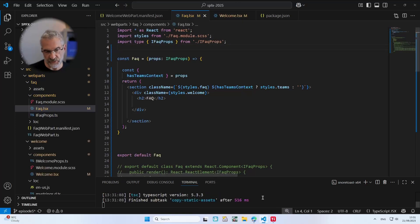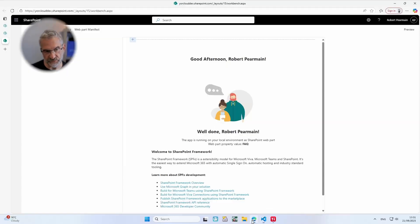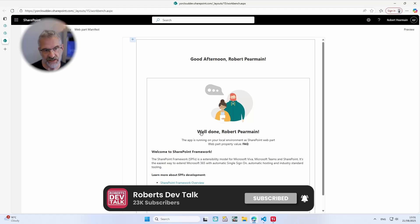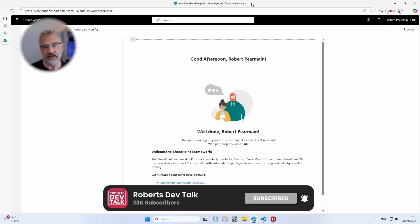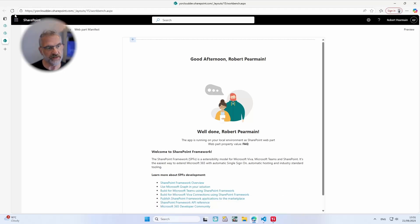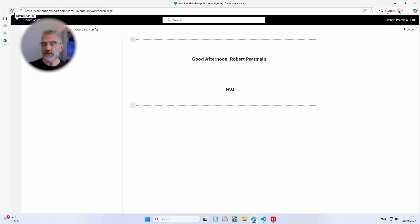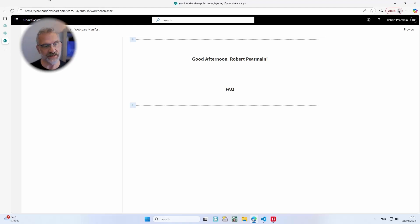If I go back to my browser, this is what it looks like before I refresh — I've removed that image and removed all this text. If I now refresh my browser we've got a very simple FAQ. So now I'm going to read in from my list.